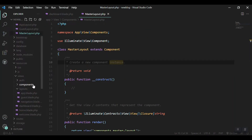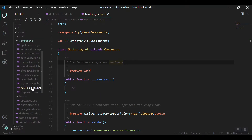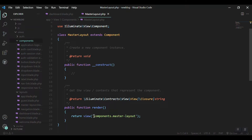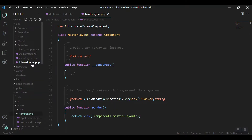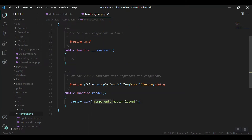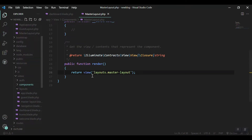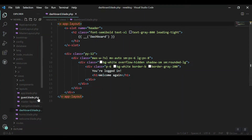We also get a view for it in the components folder — master-layout. I'll move this into the layouts folder since that is where I need it. Then in the MasterLayout class I'll change the view reference from components.master-layout to layouts.master-layout, since I moved it from the components folder to the layouts folder.